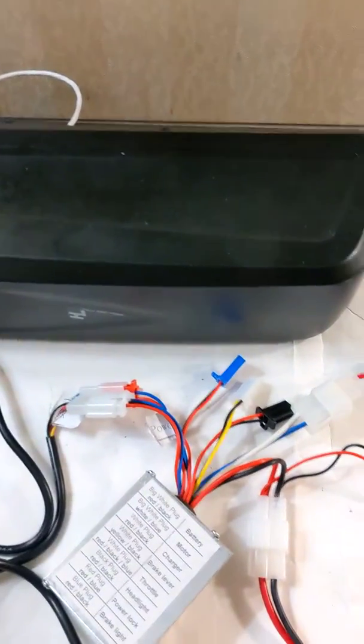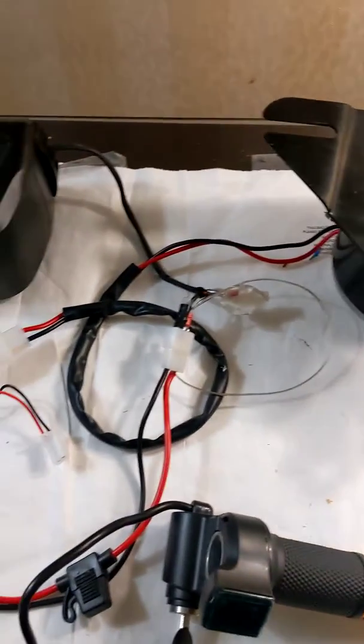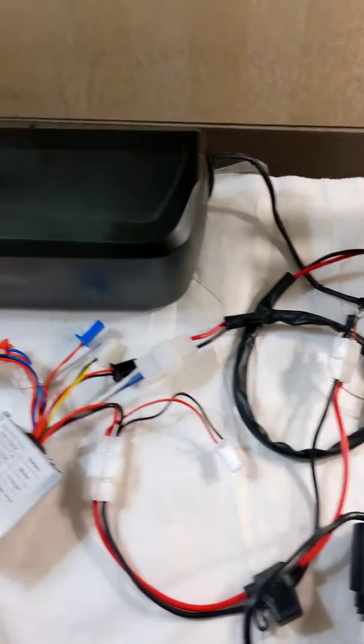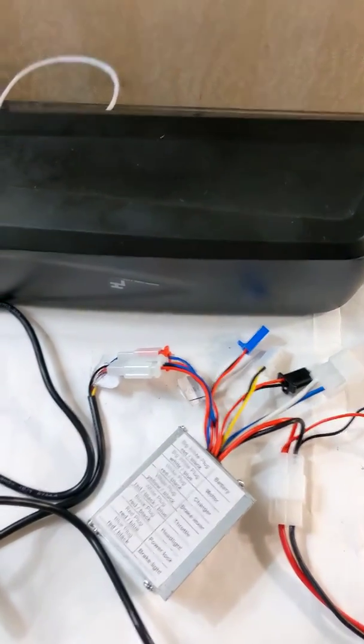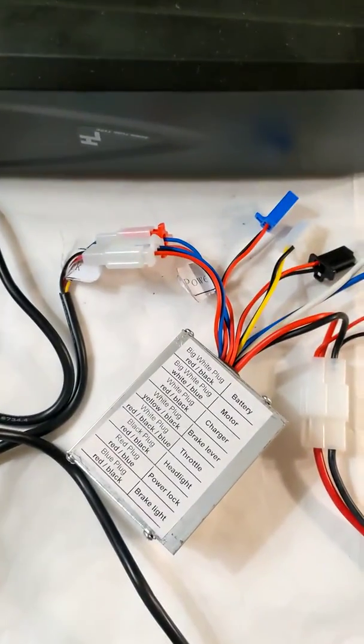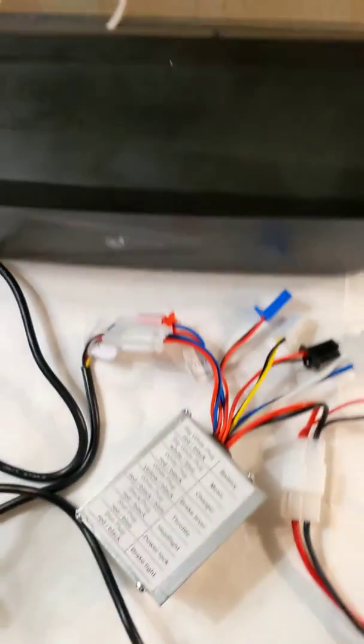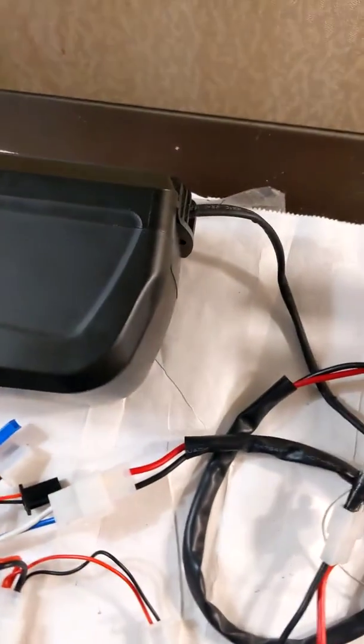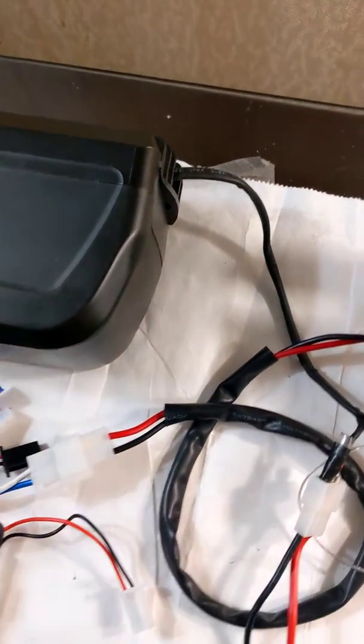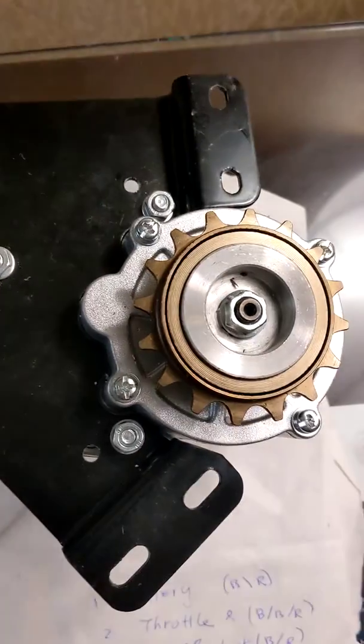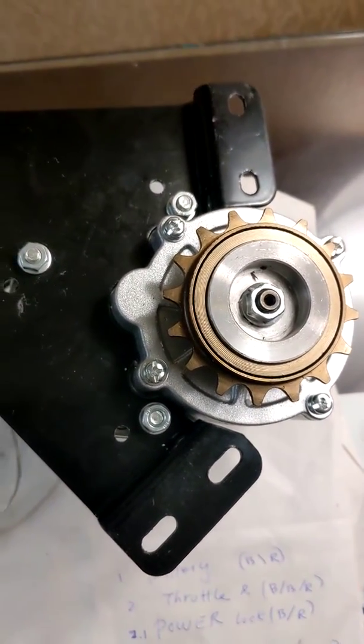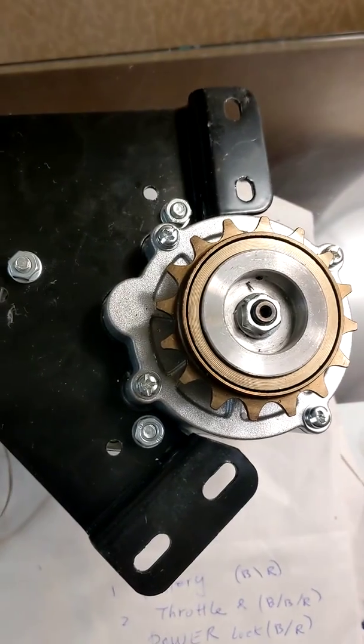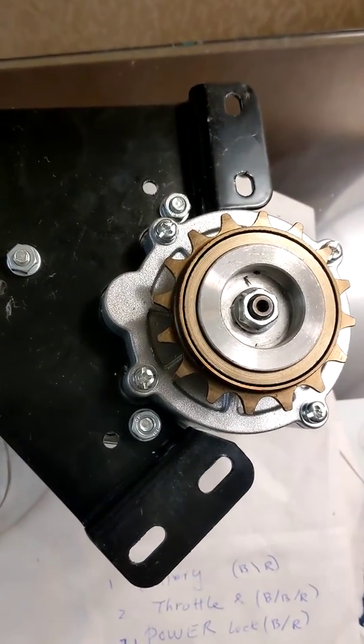There are some components in this case. First there's a controller and then battery. You need the battery to drive your controller and the motor which will be connected with your wheel.